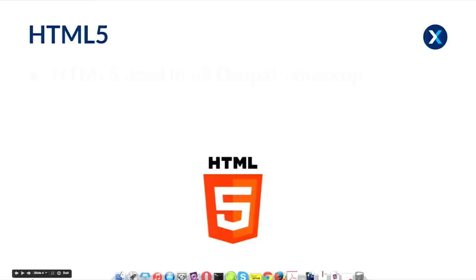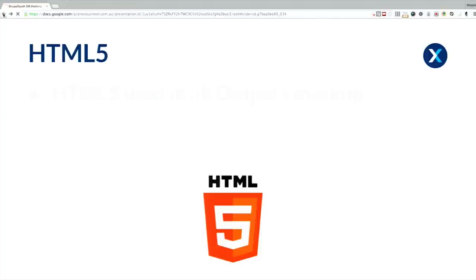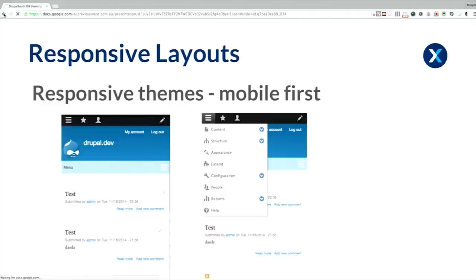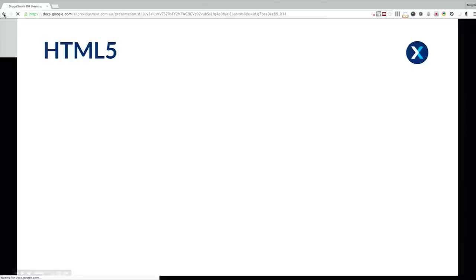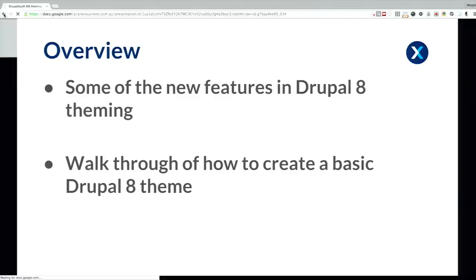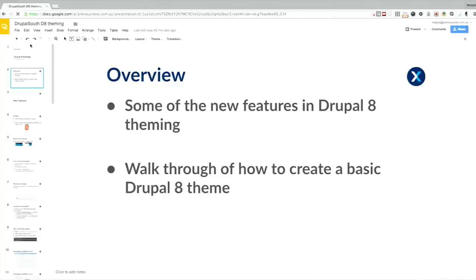As I was saying before, HTML5 has been introduced into Drupal 8's theming. The next thing I want to go through is responsive layouts — all the core Drupal themes are now responsive and mobile first. You can see also that the toolbar has also been given responsive treatment as well.